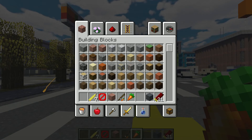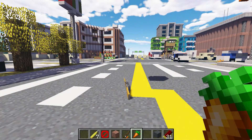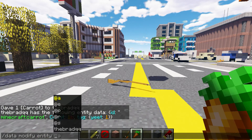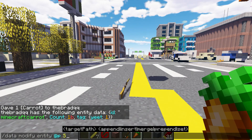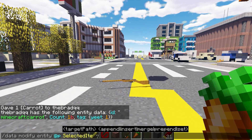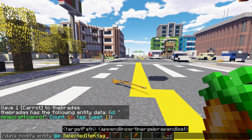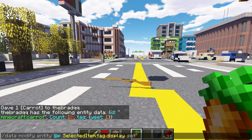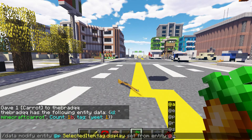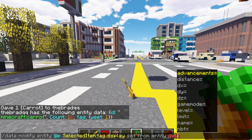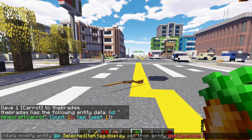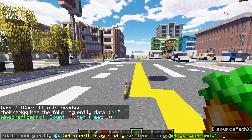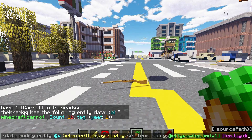And to demonstrate this in action, I have my trusty Mosin. Drop it on the ground. And I can do data modify entity @p selected item dot tag dot display. And we're going to set from entity @e, targeting type equals item, limit equals one. And we do item dot tag dot display.